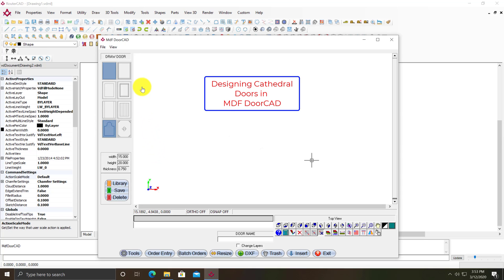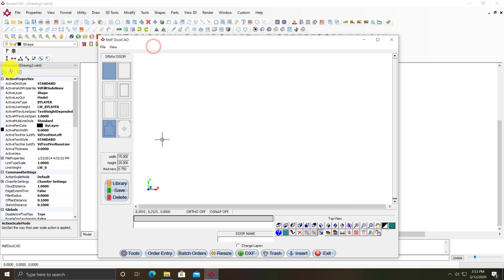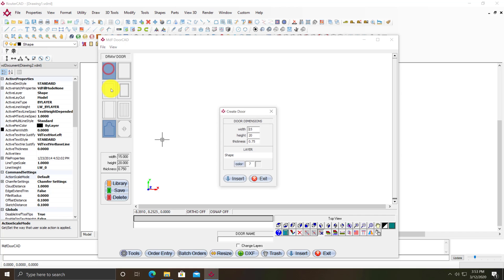I'm going to walk you through designing a cathedral door in MDF DoorCAD. To start with, I click on the button in the top left right under draw door. It remembers the door dimensions I used last time, which are fine, so I'll just click insert.